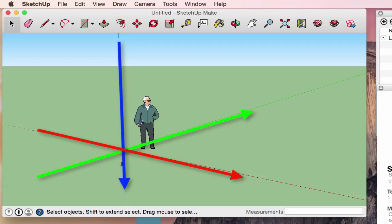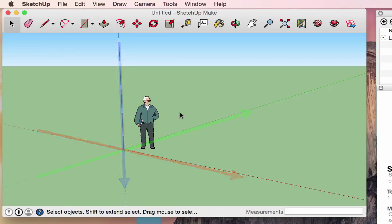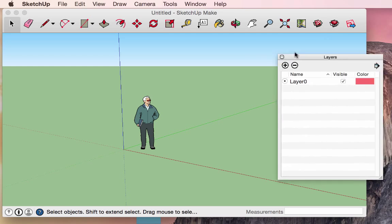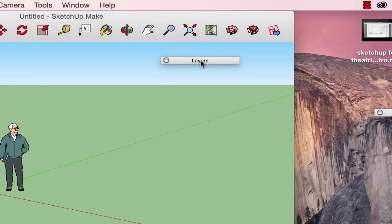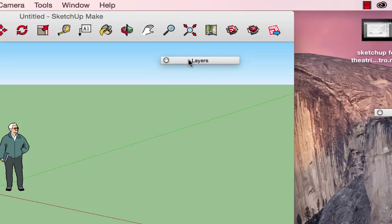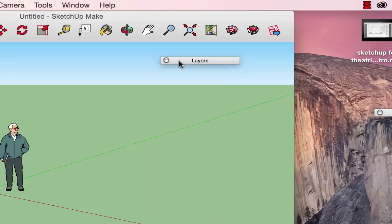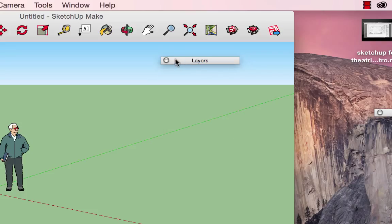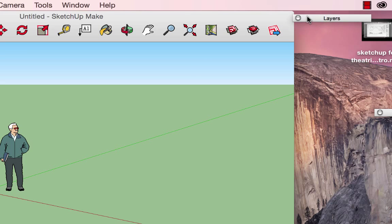Those three axes — the green, the red, and the blue — will be very important and we'll use them frequently as we continue with our SketchUp work. Other windows that might be open include the layer window. You can click on the title to minimize it without completely getting rid of it. That's a great way to save space.